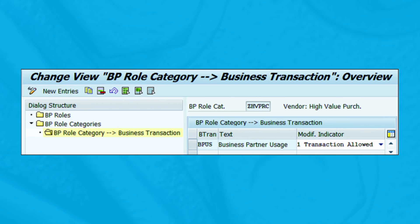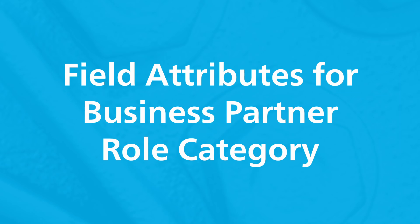This figure shows the control function that either allows or disallows business partner transactions to a business partner role category. Save your entries. You can control fields and their behaviors by choosing which fields are mandatory, optional, display only, or hidden.